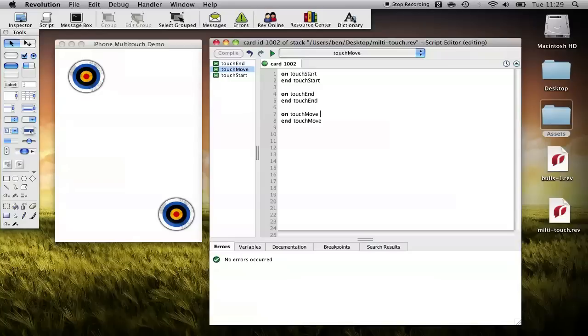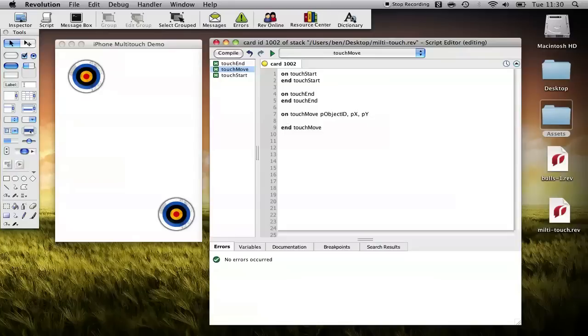Now touch move comes with three parameters: p object ID and the x y coordinates so p x and p y and all we're going to do for this example is simply move the object when we receive touch move messages.